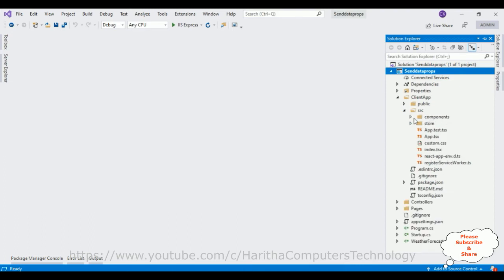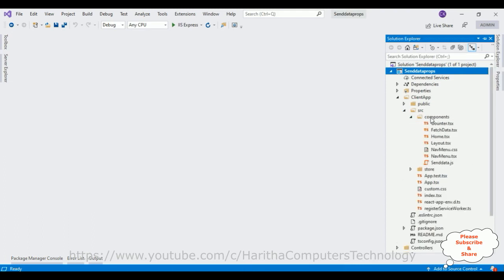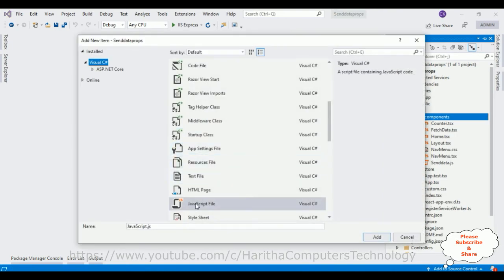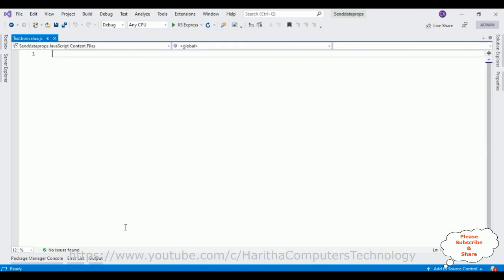The source folder contains a components folder. In this components folder, we'll create a new component. I click the folder name, add new item — I'm selecting JavaScript. The component name is 'TextBoxValue', and here we got our component.